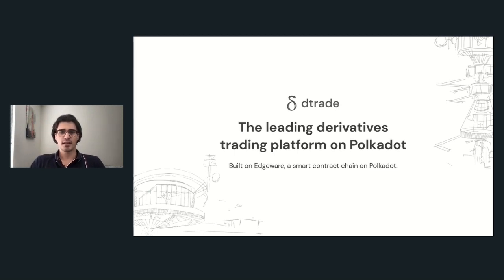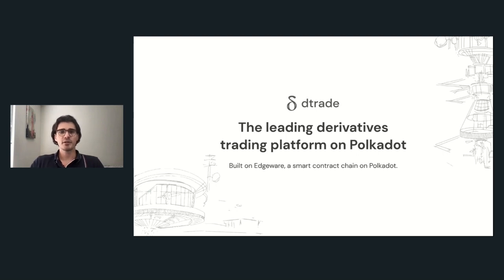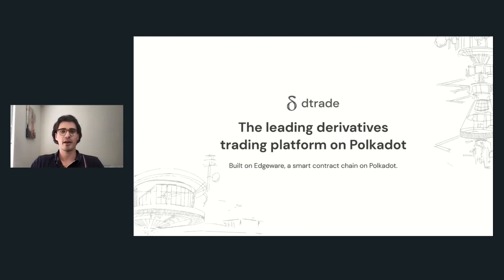Dtrade is a decentralized exchange for perpetual swaps and options on Polkadot. It is designed such that the community of token holders owns and controls it. Dtrade is built on Edgeware, which is a smart contract chain within Web3 that has been live for over a year. Edgeware will become a parachain in a few months and will allow Dtrade to connect with protocols on other parachains.